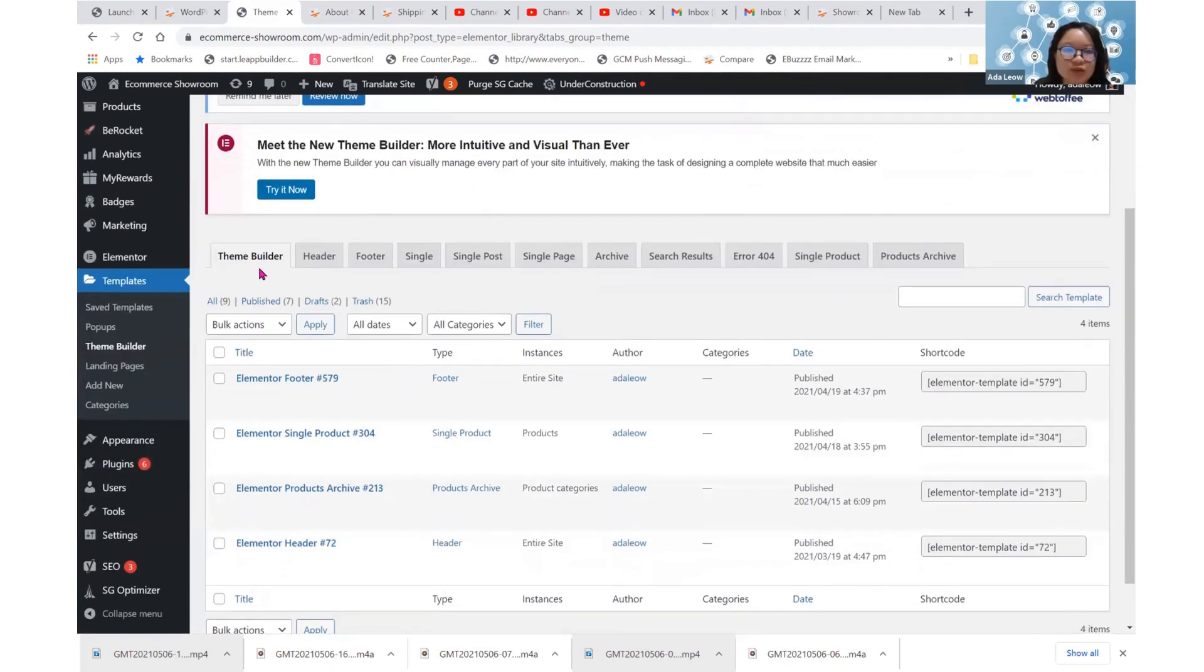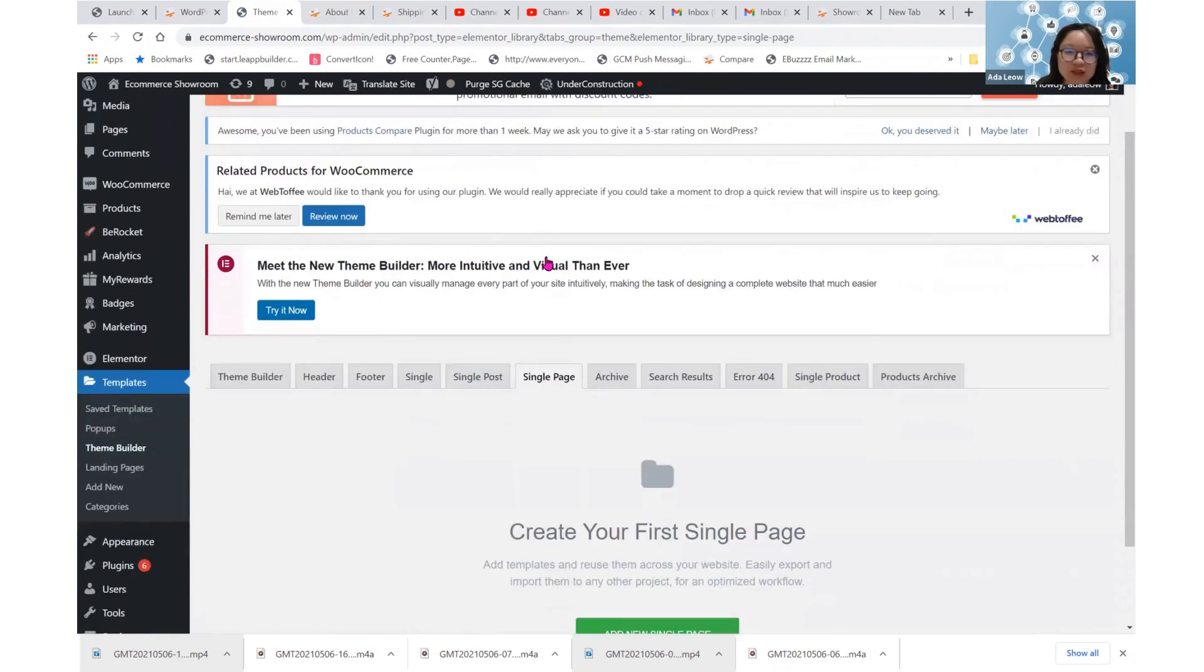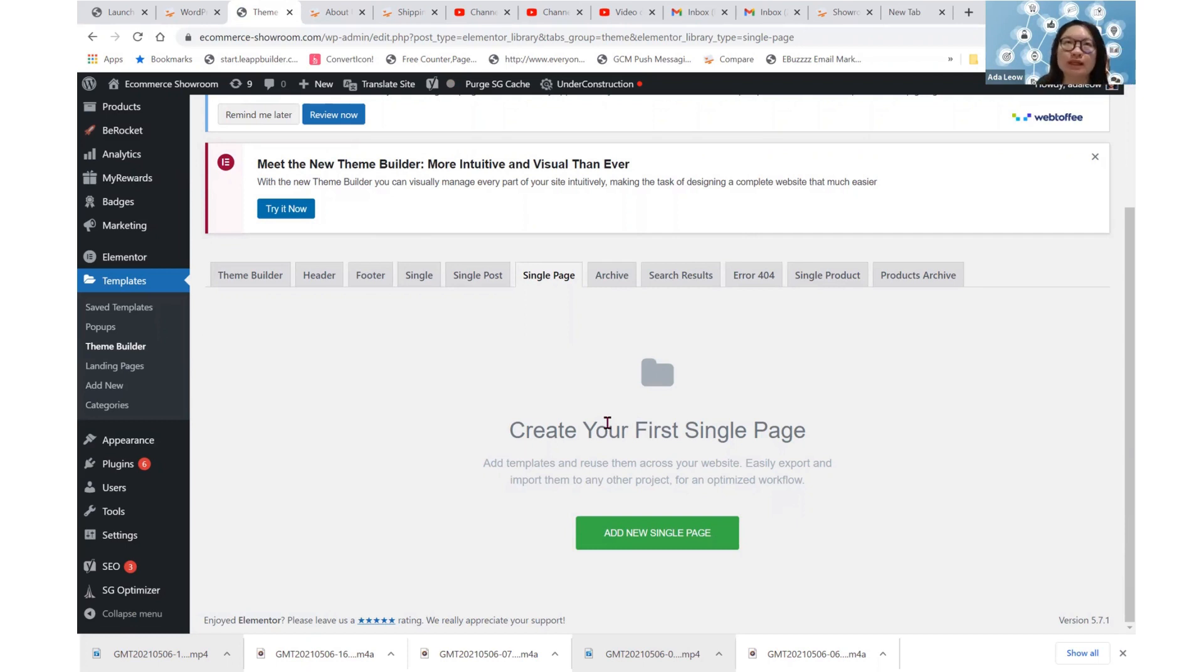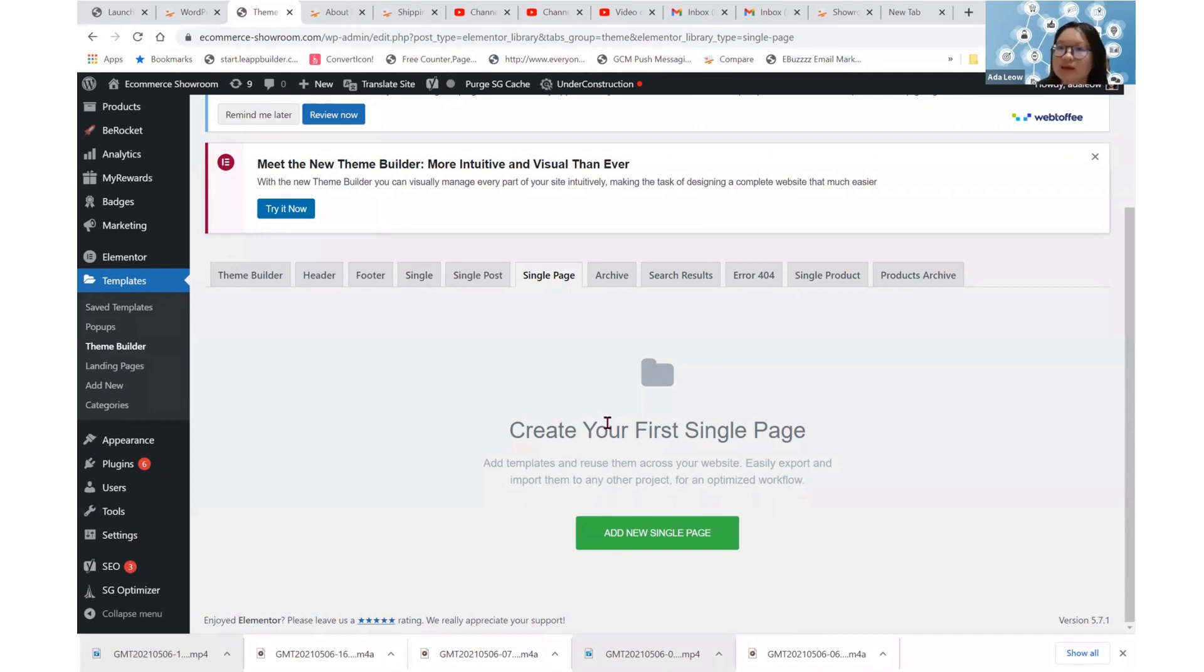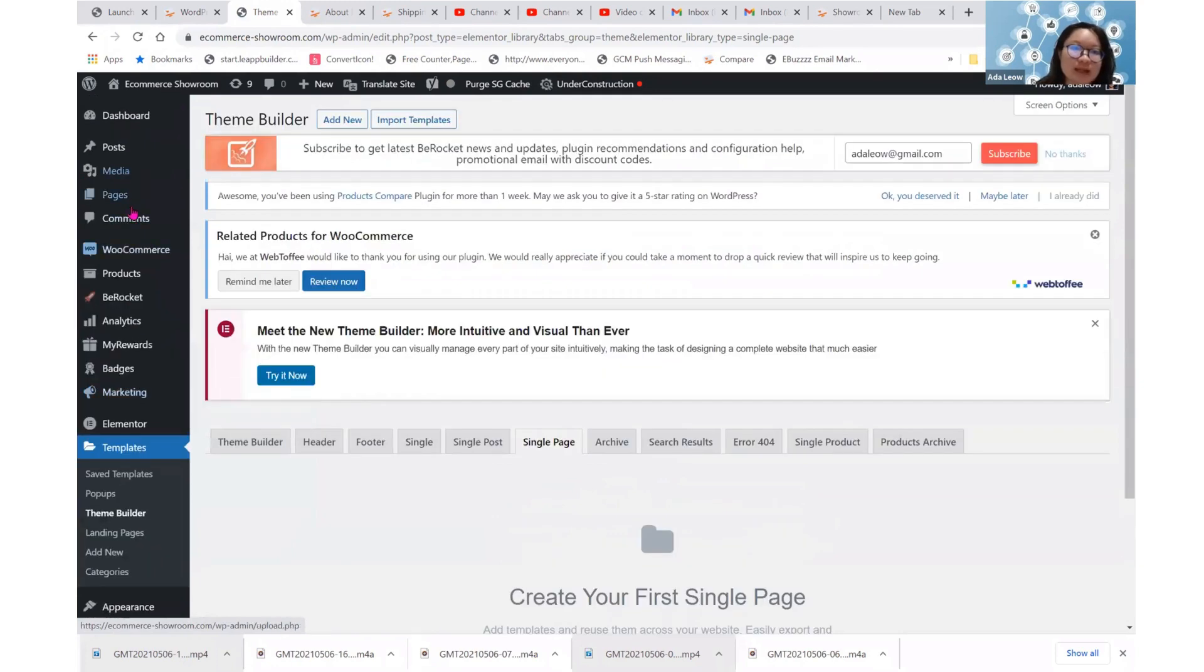Now, let's get back to Theme Builder and click on this Single Page. So when we create a single page under Theme Builder, we are actually creating just a layout. This layout is how we want our content to be portrayed, to look like when we create new pages later under here.